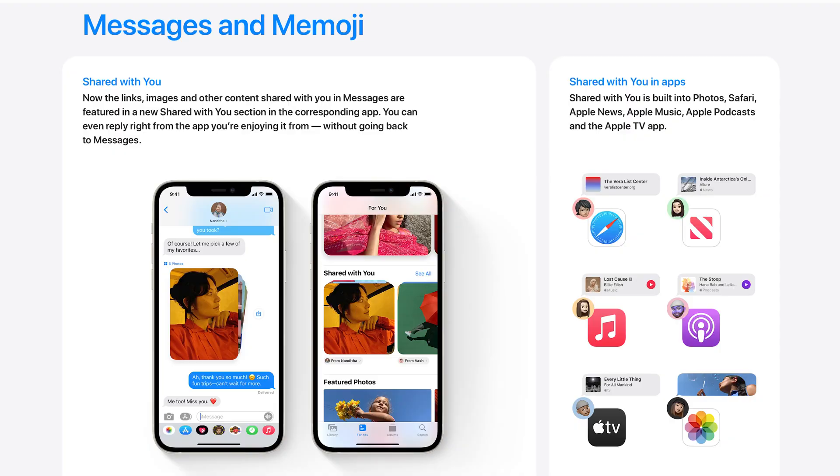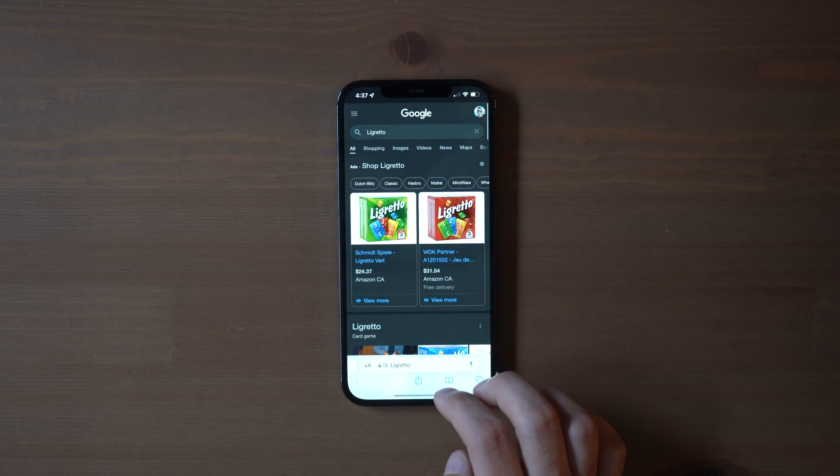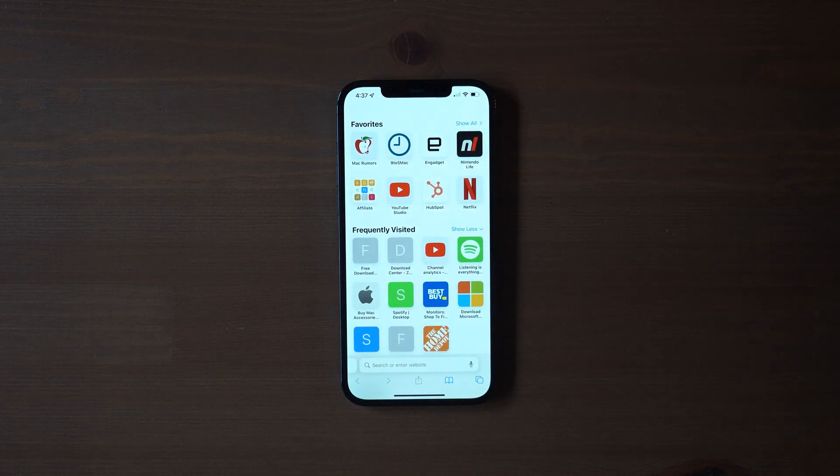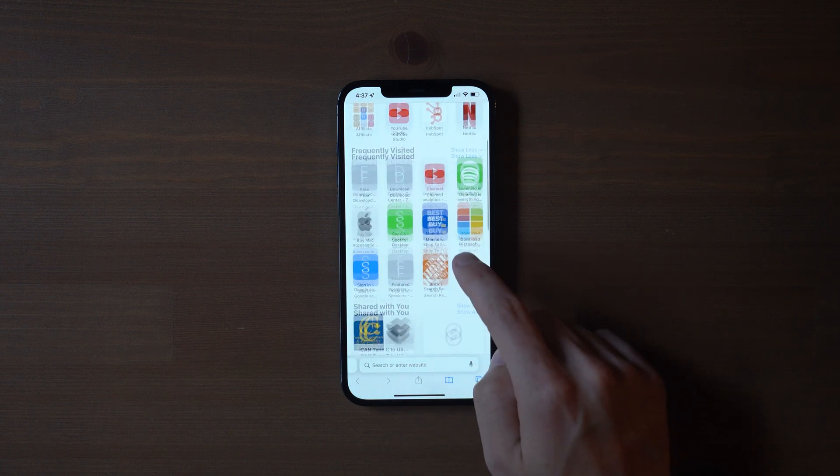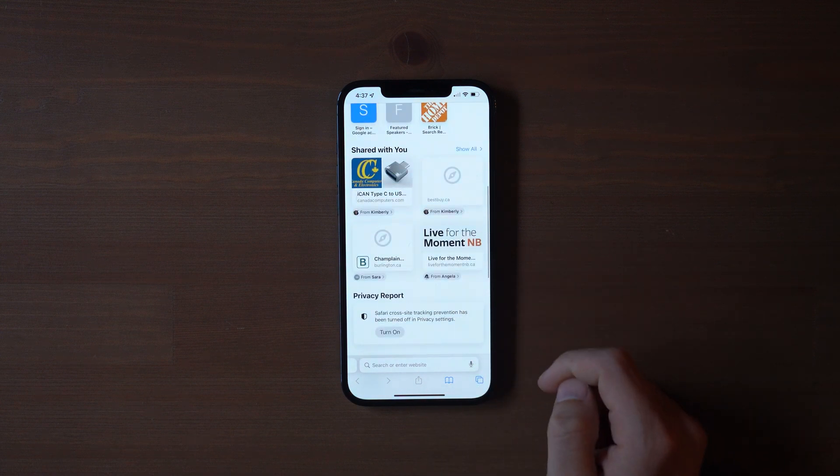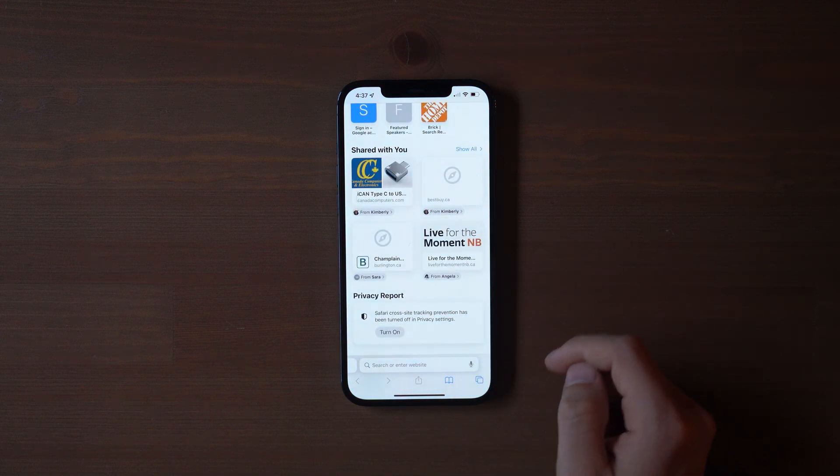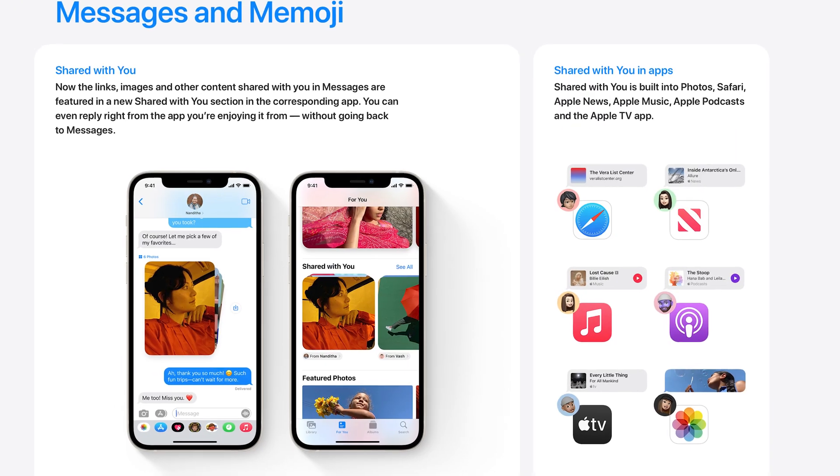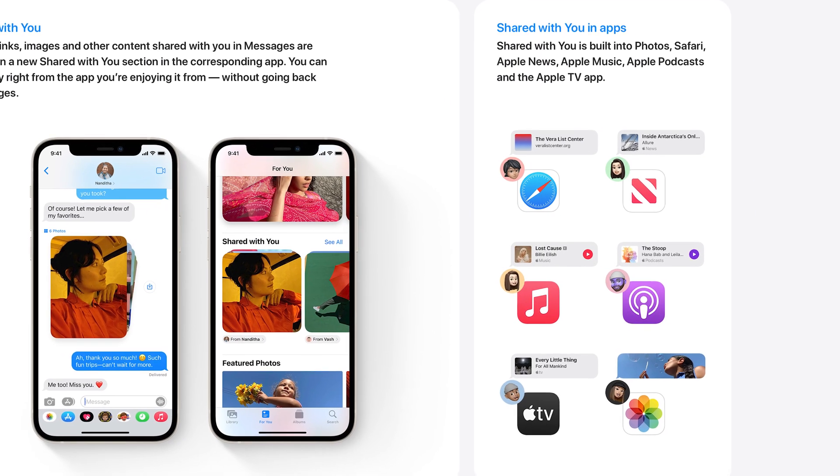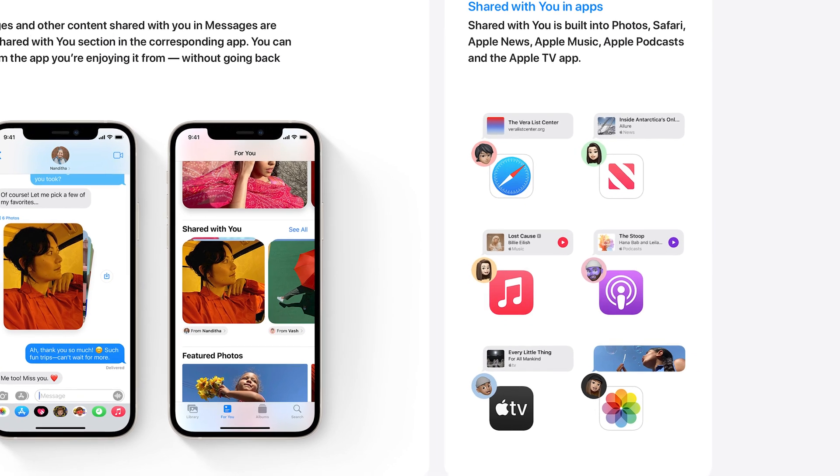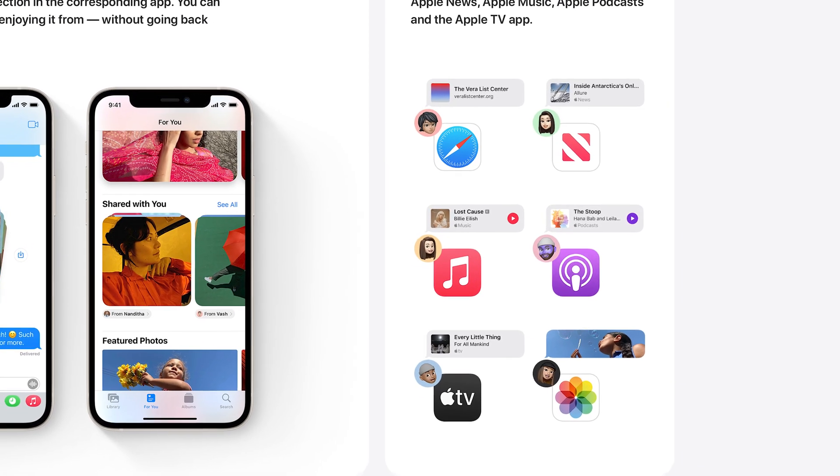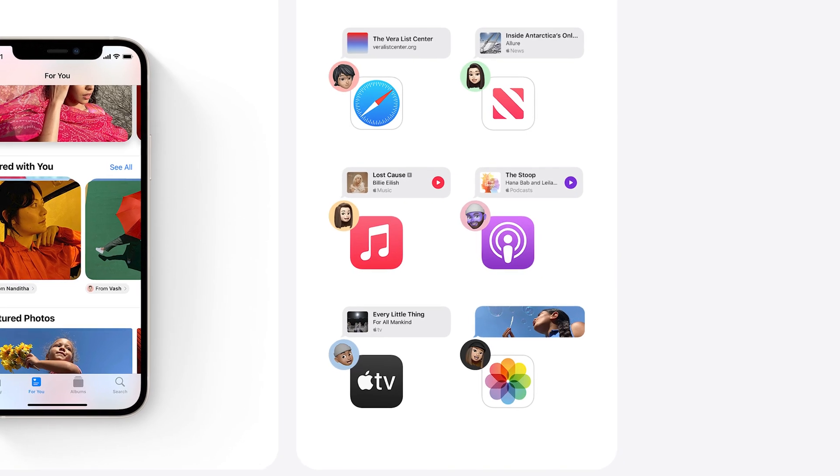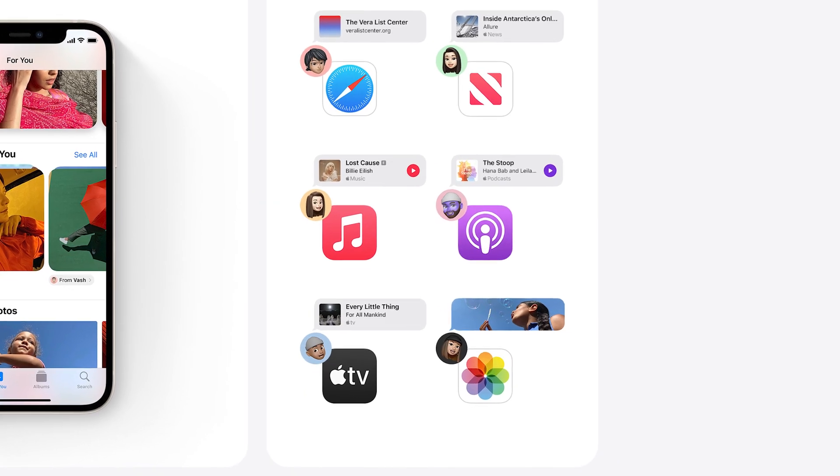Next, we have changes to messages, starting with shared with you. So obviously, people are going to send you recommendations from music to podcasts to videos to links. Now it's much easier to see those recommendations when they matter most. Apple has now compiled all of these links into the app that they're regarding. Say someone sent you a link recommendation, well, that'll show on Safari with a new shared with you tab. Or say somebody sent you a podcast, well, you guessed it, you'll be able to see it in the podcast app. Or when you're watching TV, open the Apple TV app, and you'll see the shared with you section. As of now, this extends to most of Apple's apps from Apple TV, podcasts, music, Safari, and it'll be interesting to see how third-party developers implement this as well.